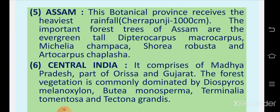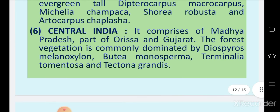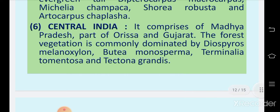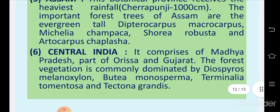The sixth region is central India, which comprises Madhya Pradesh, part of Orissa and Gujarat. The forest vegetation is commonly dominated by Diospyros melanoxylon, Butea monosperma, Terminalia tomentosa, and Tectona grandis. Central India is at an altitude of 500 to 700 meters from sea level, with rainfall of 100 to 170 centimeters.